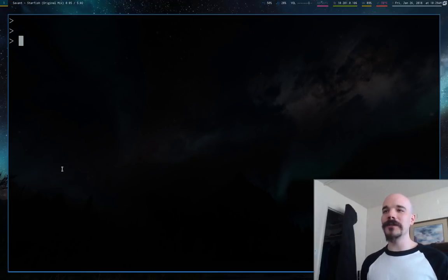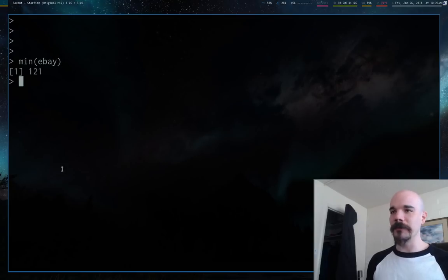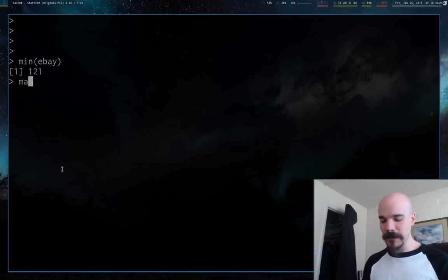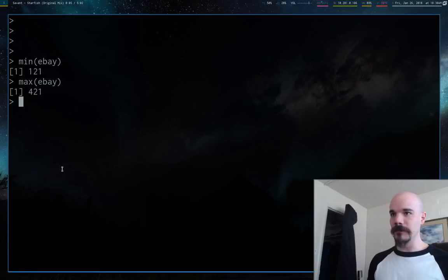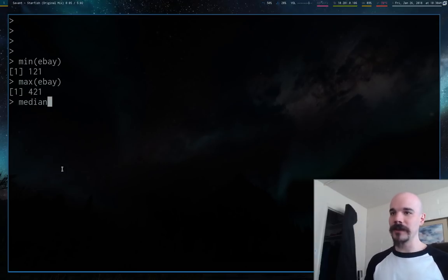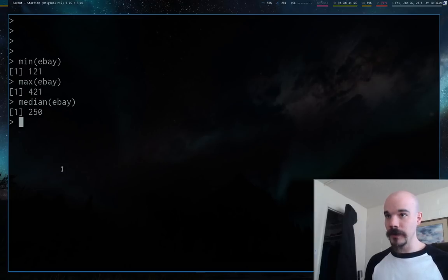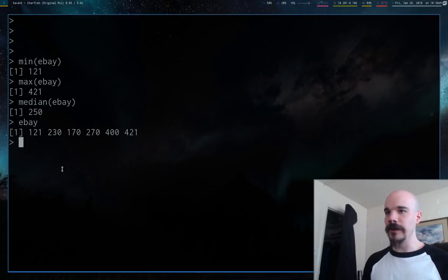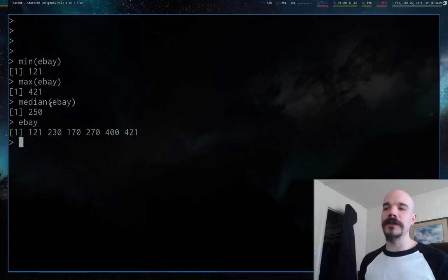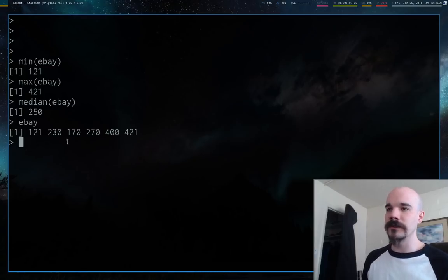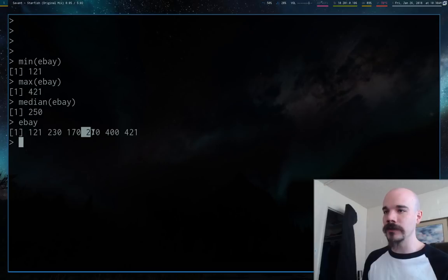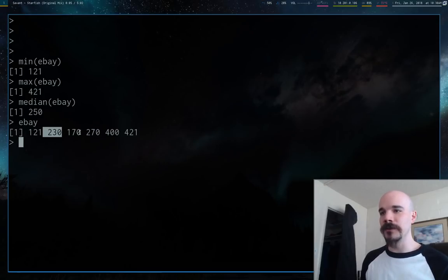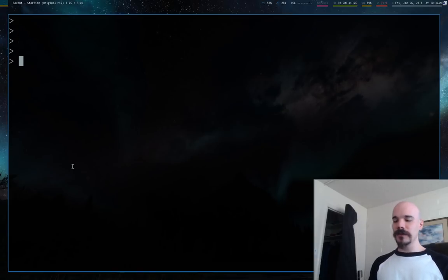You can also know more specific things about your data, like what's the least amount we earned in a month. You can run min. What's the maximum? You can run max. You can also calculate the median. Notice that if there's an odd number of values, it picks the actual median. Since there's an even number, it takes the two closest values and averages them. So 230 and 270 average to a very clean number here.